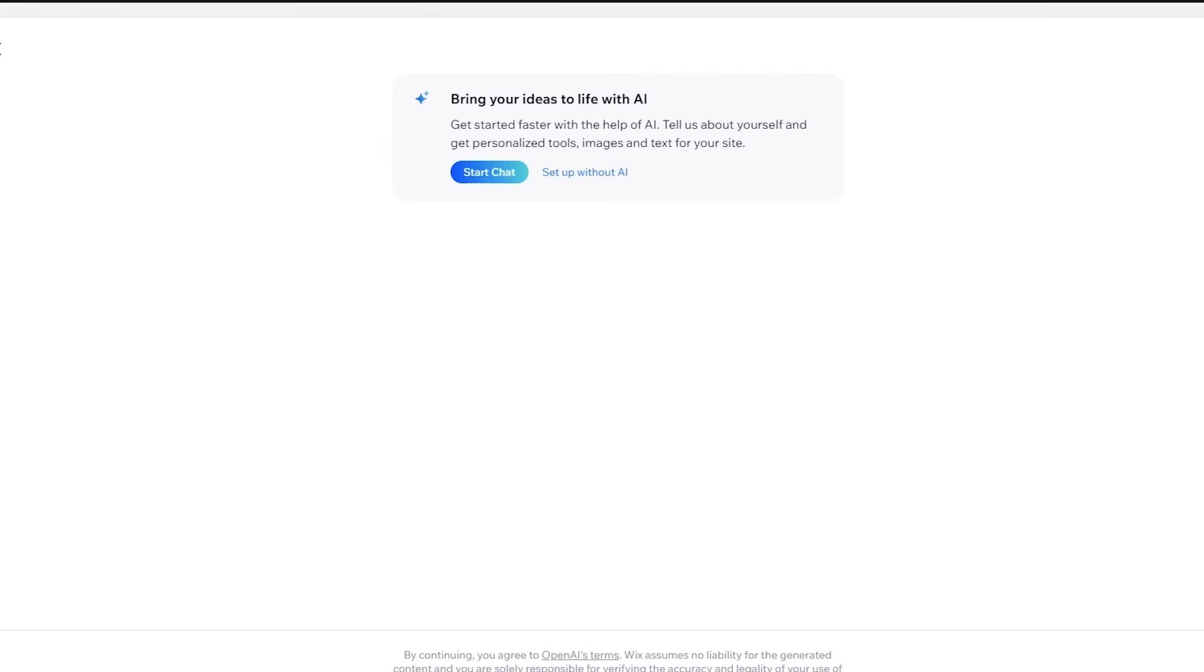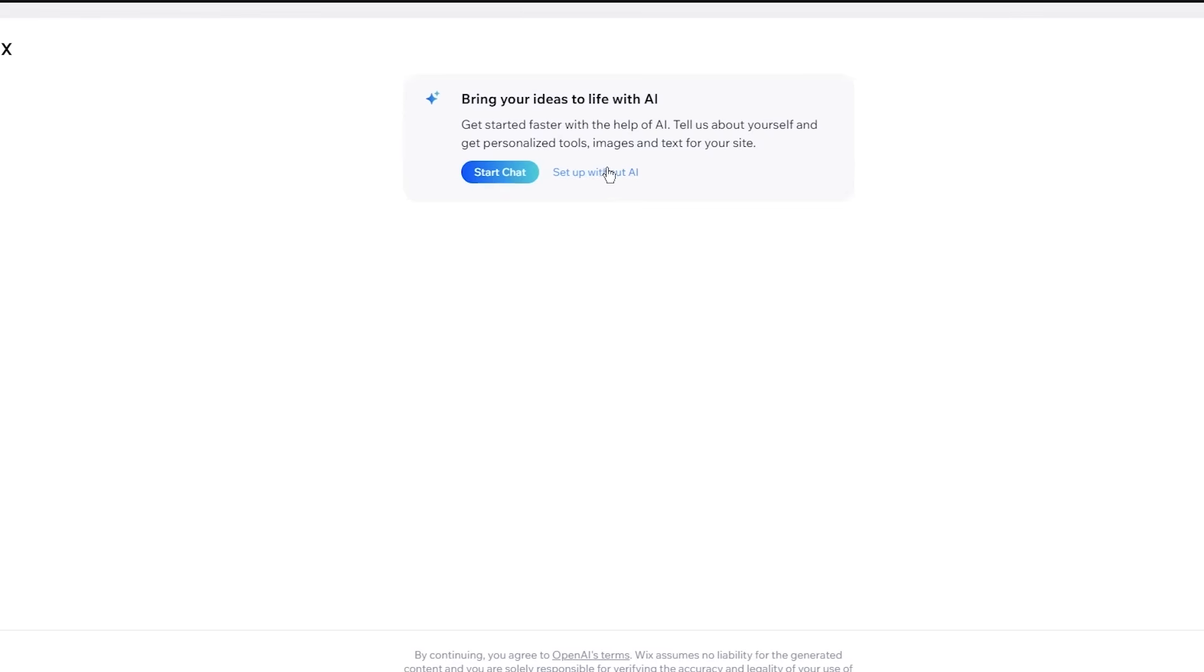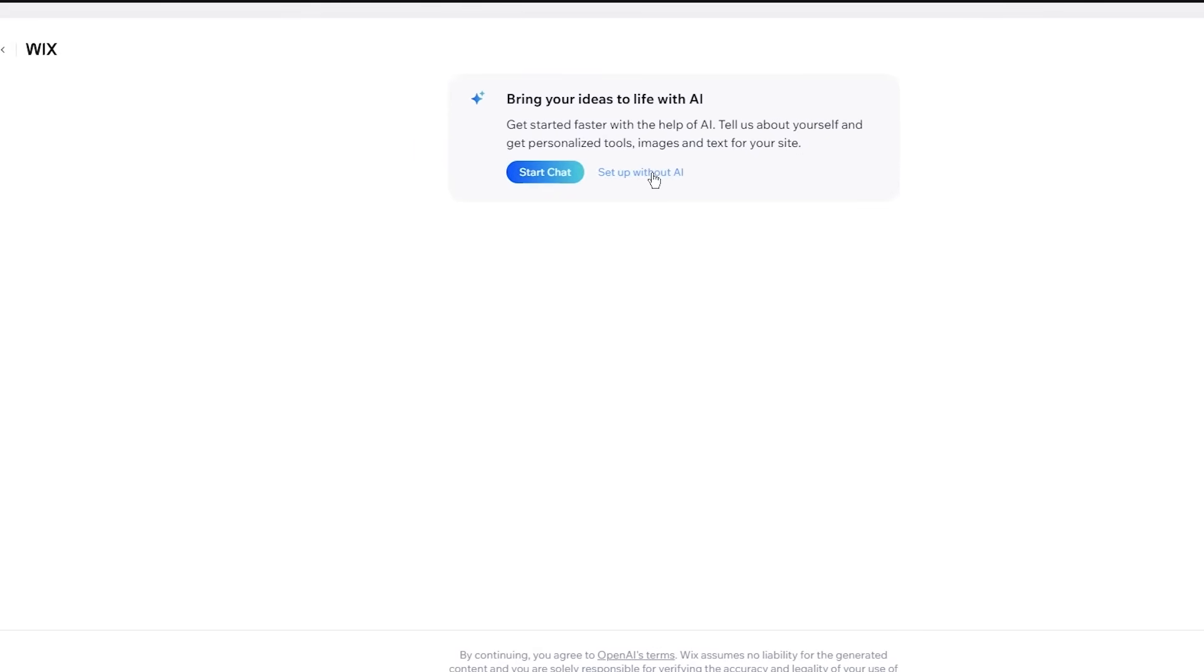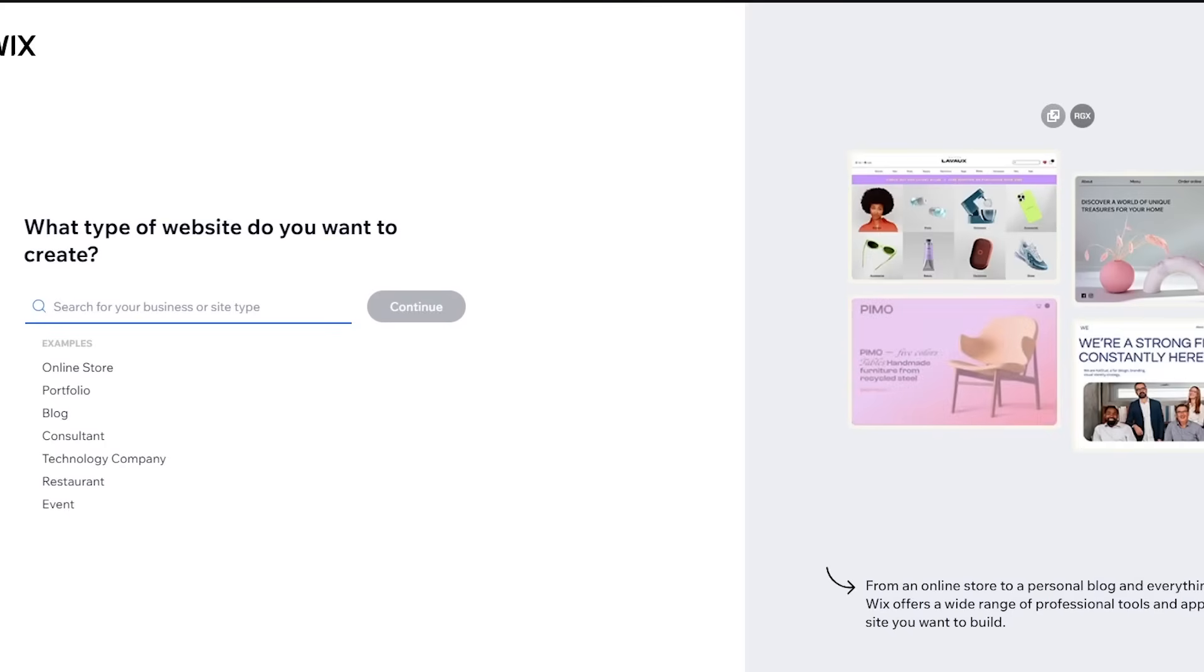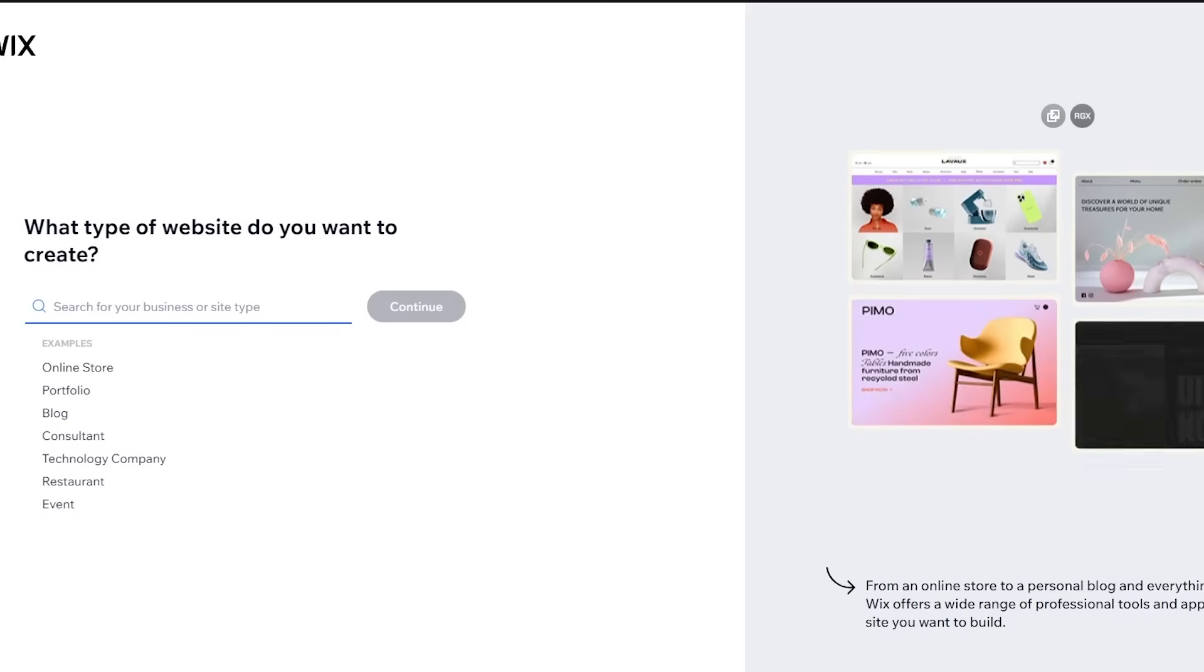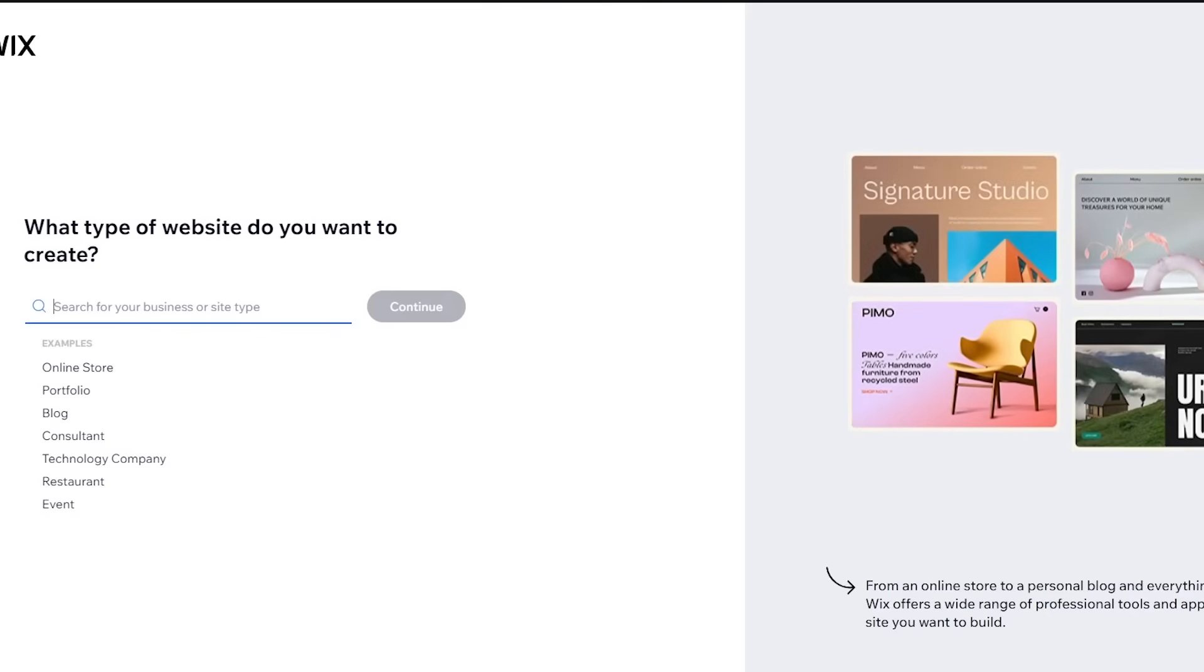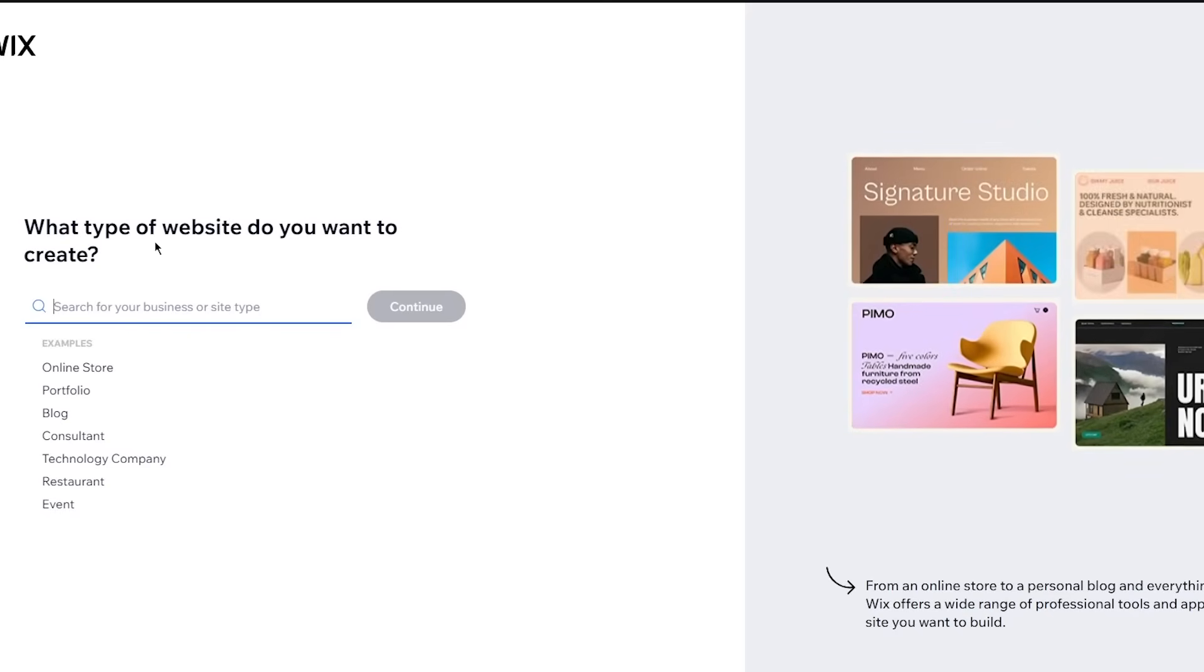But I would simply go with setup without AI, because I just prefer it to make my website by myself. So once we've done that, it's going to bring us here.